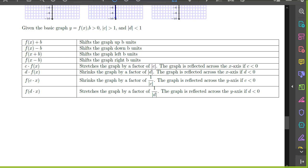If you take a basic function, or a parent function, and add b to it, graphically it's going to shift the graph up b units. If you subtract b from it, it will shift it down b units. If we do function composition with x plus b, it is going to shift the graph to the left b units. If we do function composition with x minus b, it will shift the graph to the right b units. If we multiply a function by the scalar c, where the absolute value of c is bigger than 1, it's going to stretch the graph by a factor of the absolute value of c. If c happens to be a negative number, then it will also reflect the graph across the x-axis.